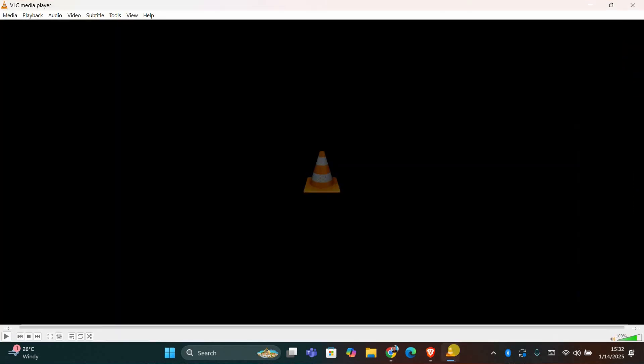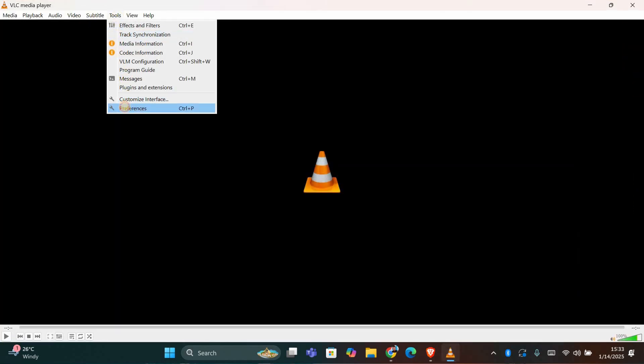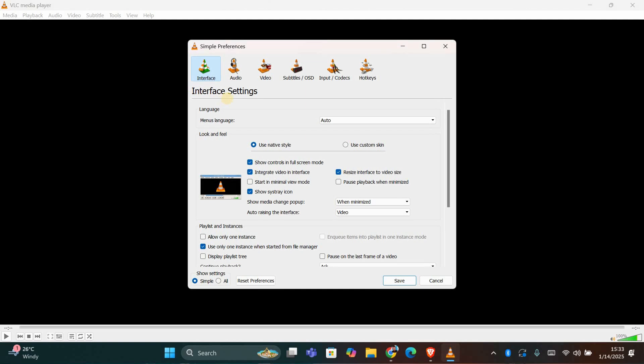First, open VLC Media Player on your computer. Once it's open, click on Tools in the top menu bar and select Preferences from the drop-down. A new window will appear.